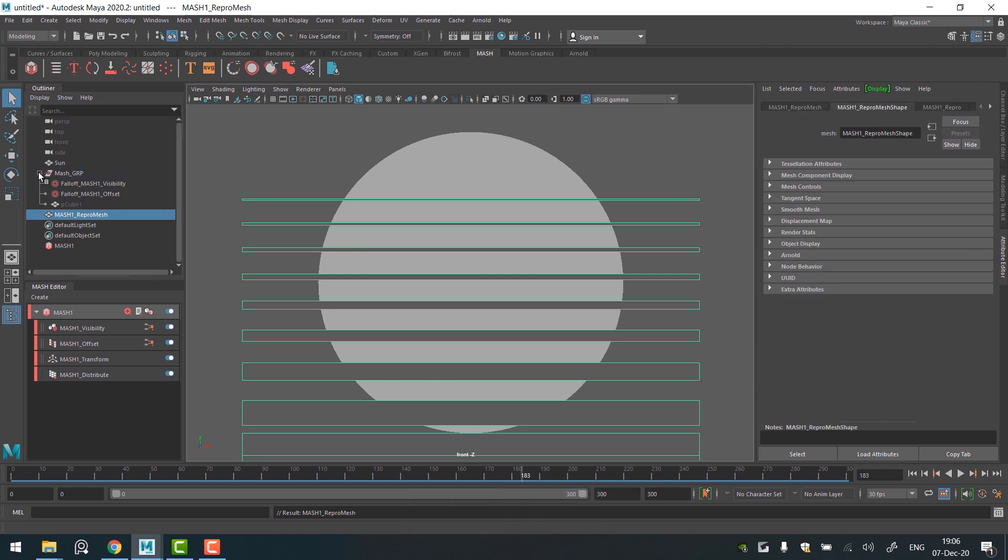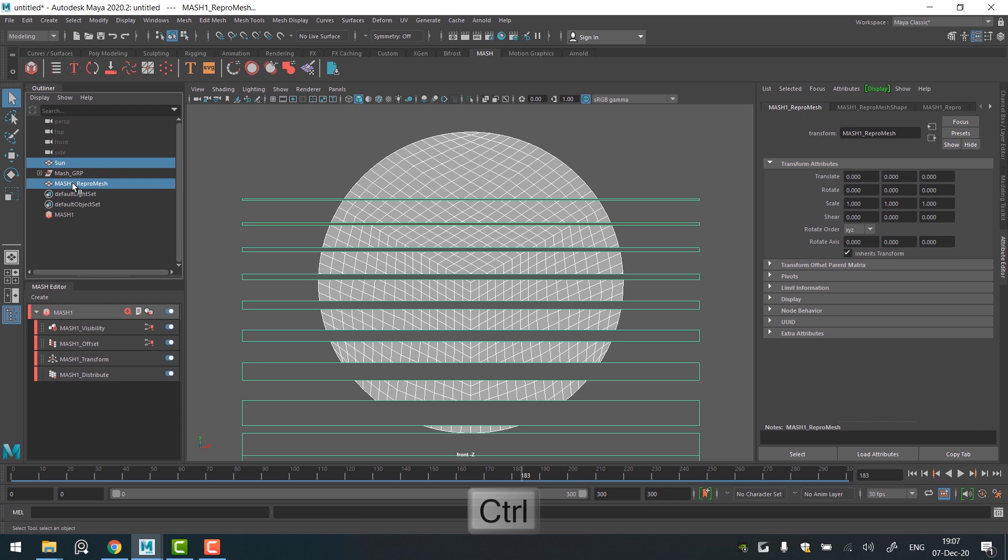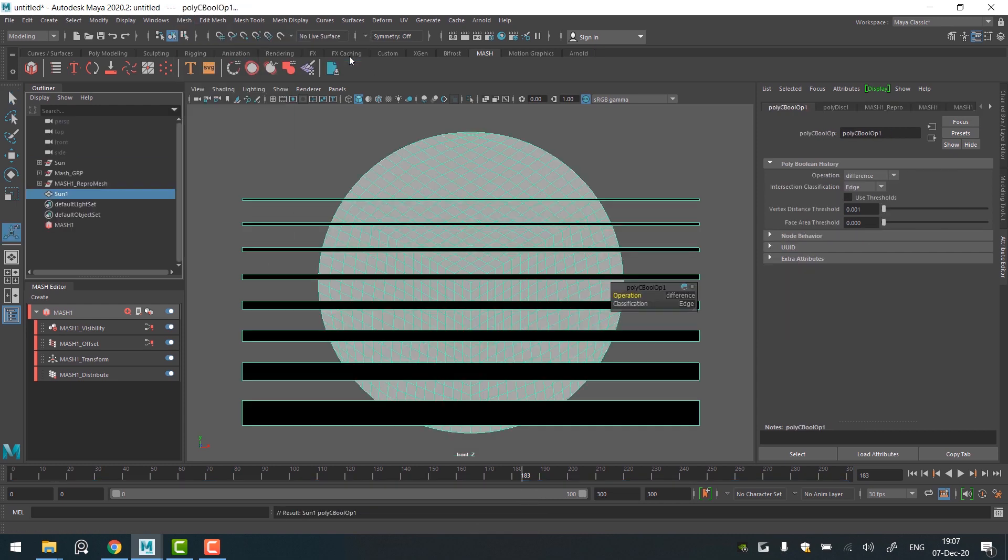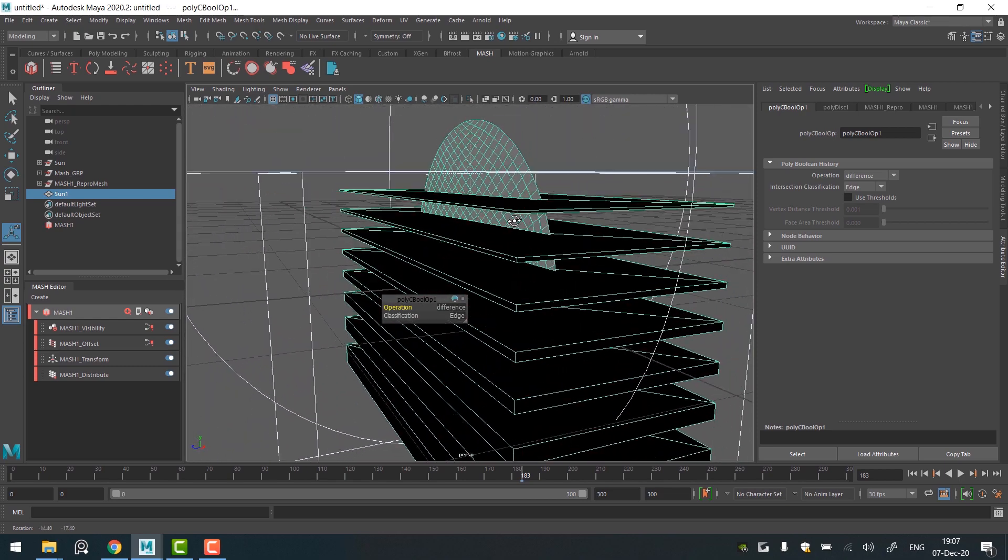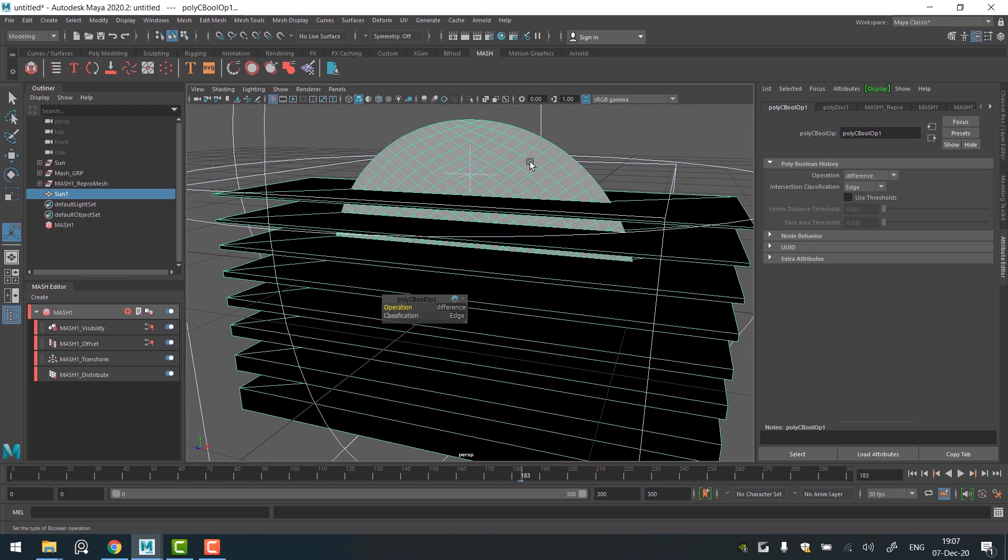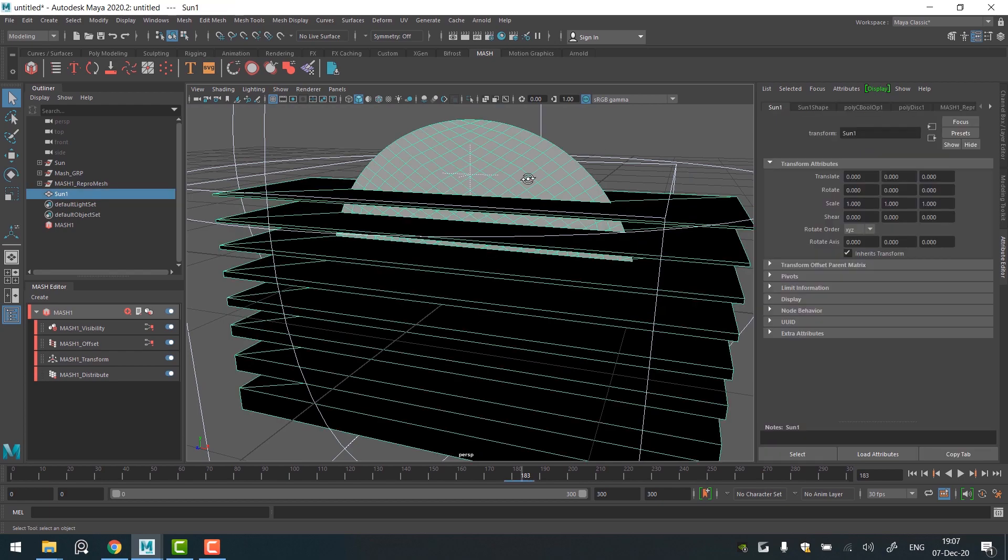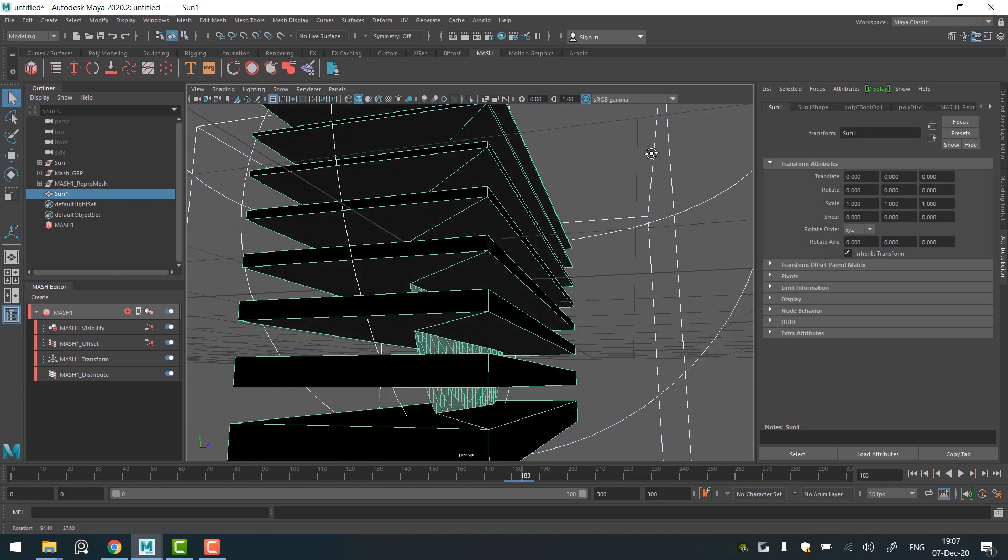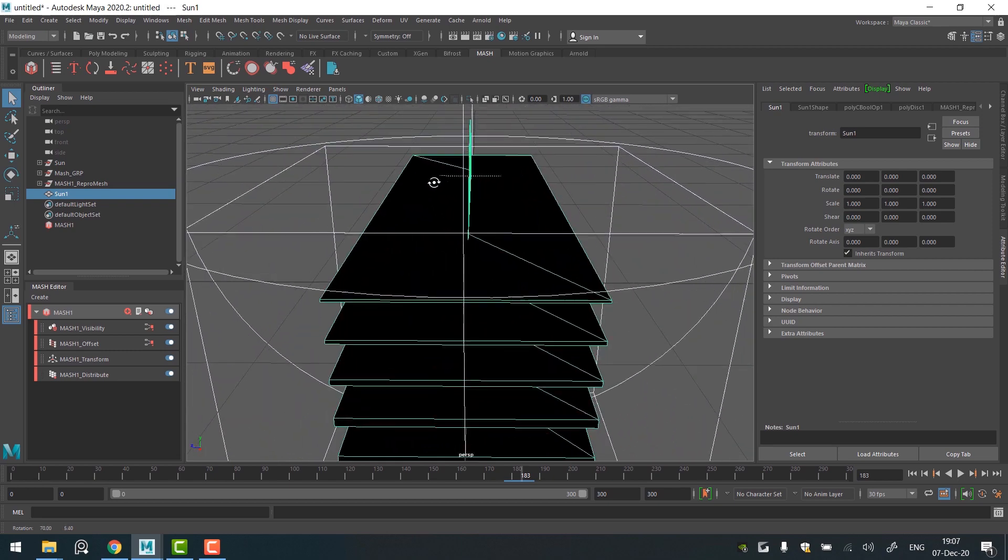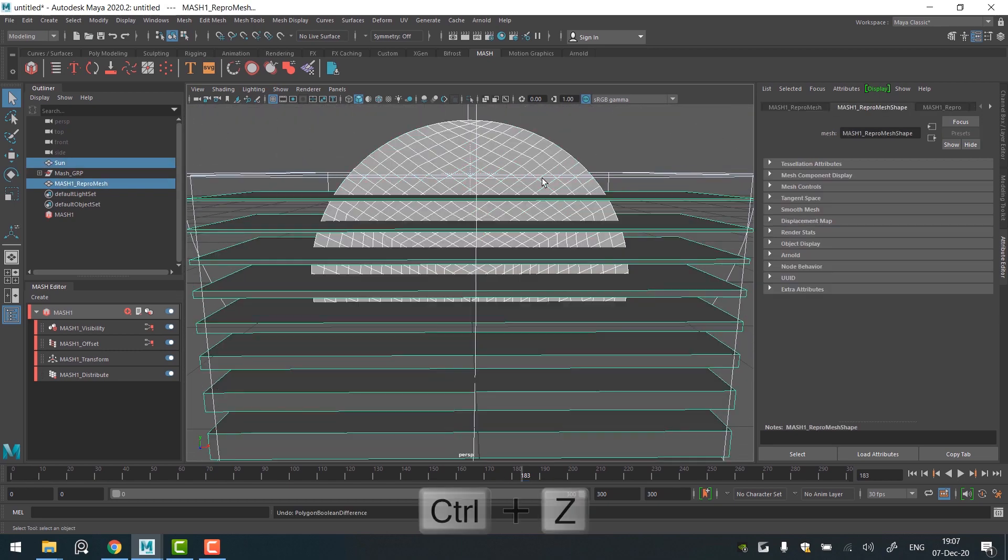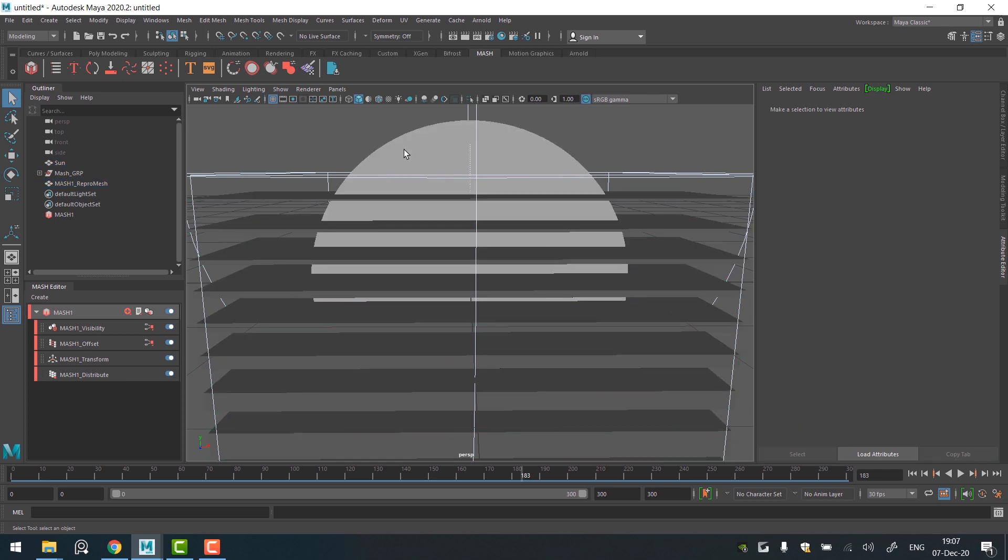Select the sun, then Repromesh. Go to the Mesh menu, Booleans, Difference and... Oops! Not the quiet result we expected. The reason is hidden in the default settings of the Boolean operation. Since the sun object is flat, we'll have to change the intersection classification from edge to normal. Let me undo the Boolean.